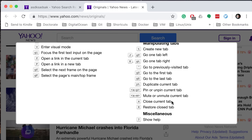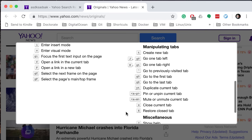You can use X to close the current tab, or Shift-X, which is capital X, to restore a closed tab. In Vim, there's usually a reverse action when you use the Shift key with a particular shortcut. For instance, N means go to the next match, and Shift-N means go to the previous match.